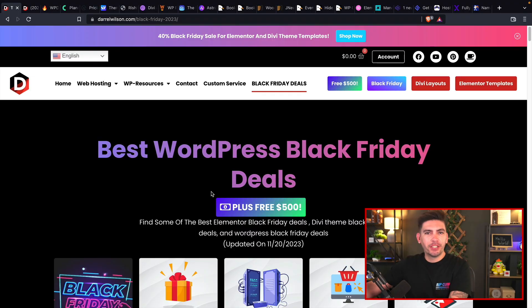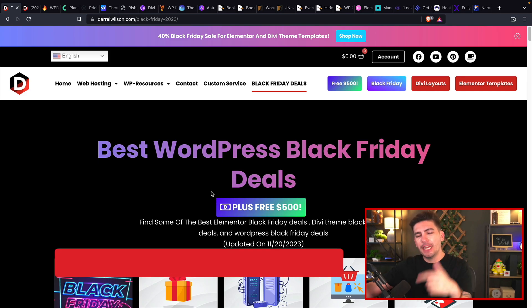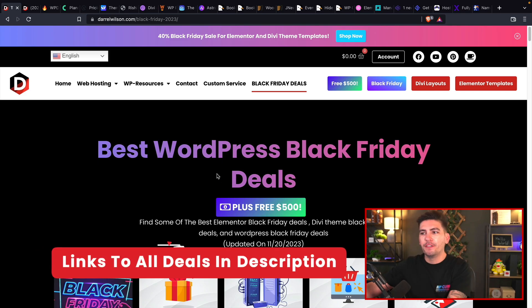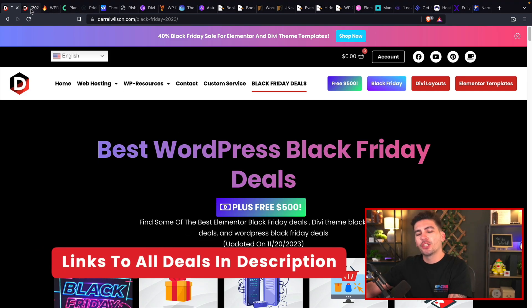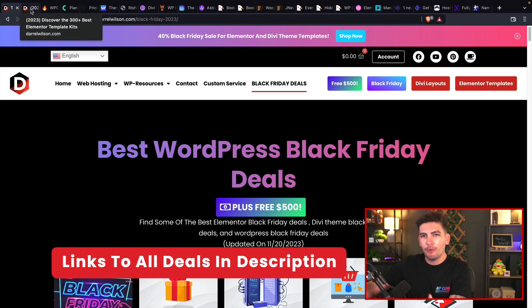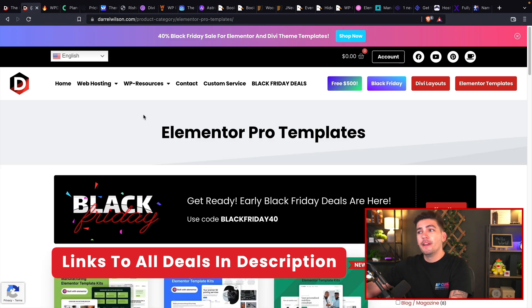Now, in case you guys do want to access this list, I do have my link to my website in the description below of this video. But without further ado, let's go ahead and talk about these companies.